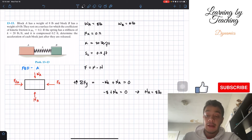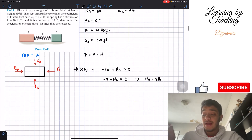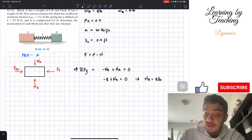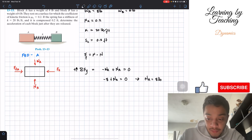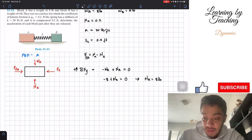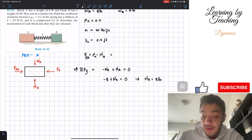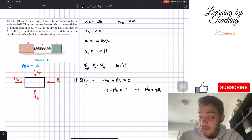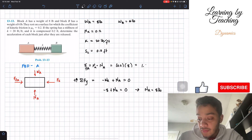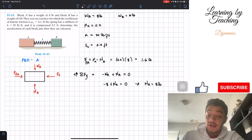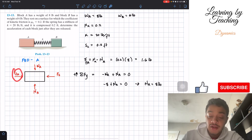Now that we have the normal force, the frictional force at point A equals mu_k times N_A. Plugging in: 0.2 times 8 pounds gives a frictional force of 1.6 pounds.